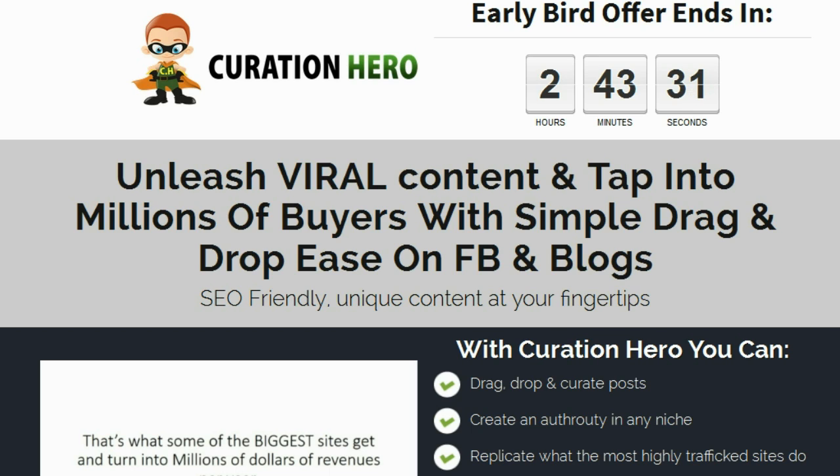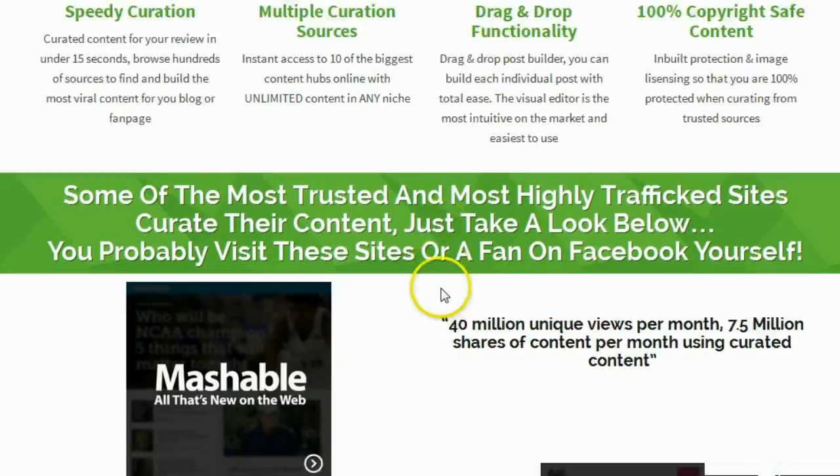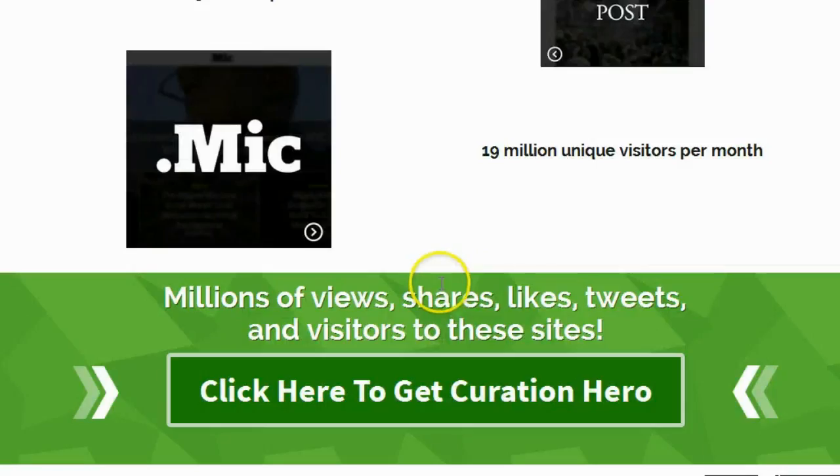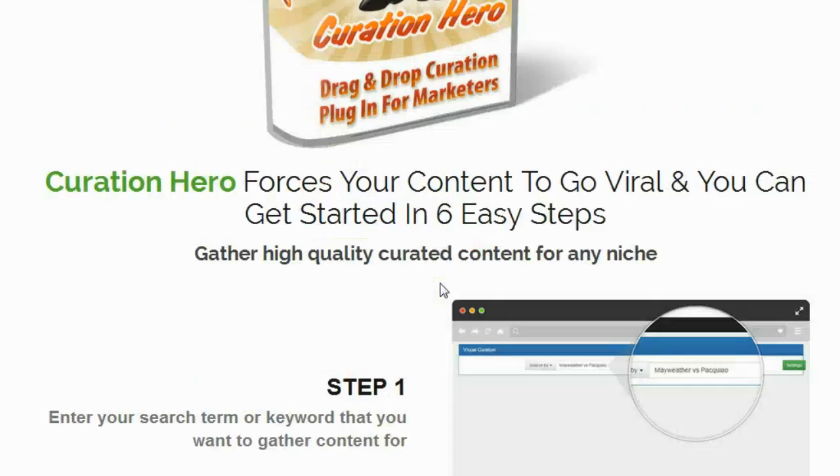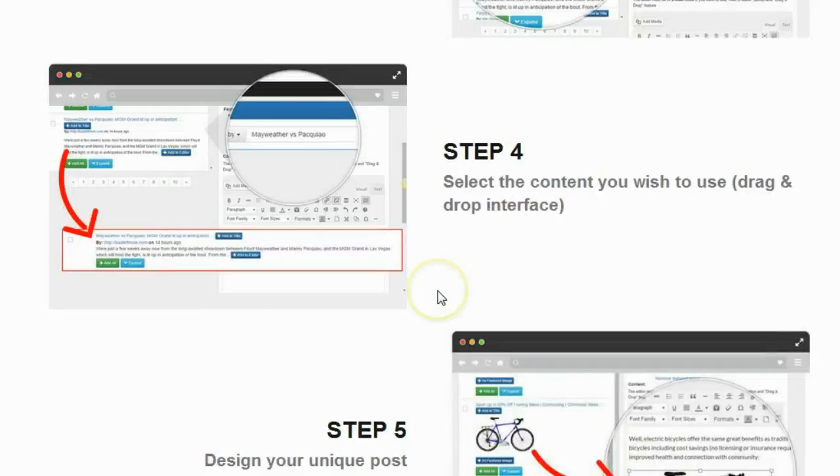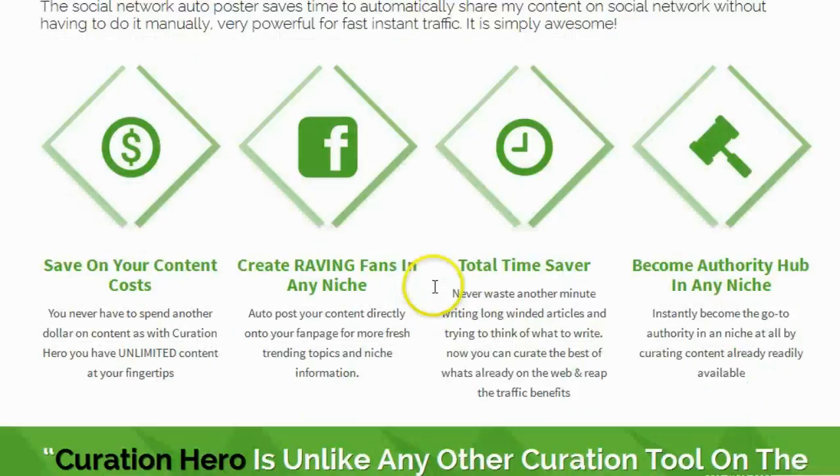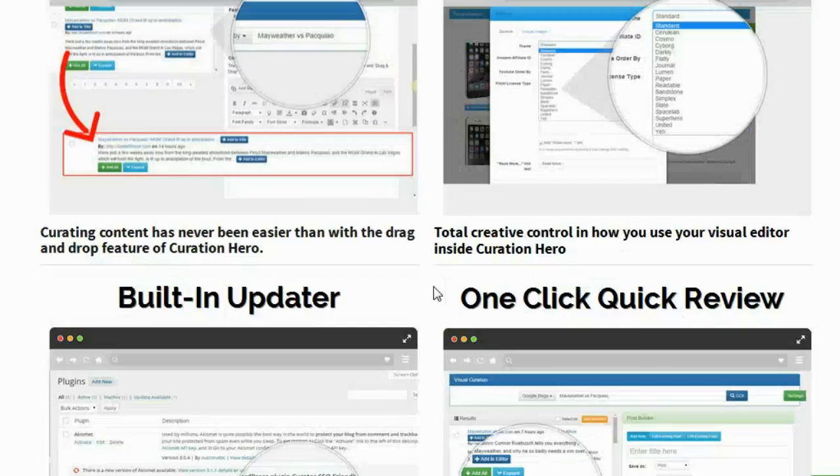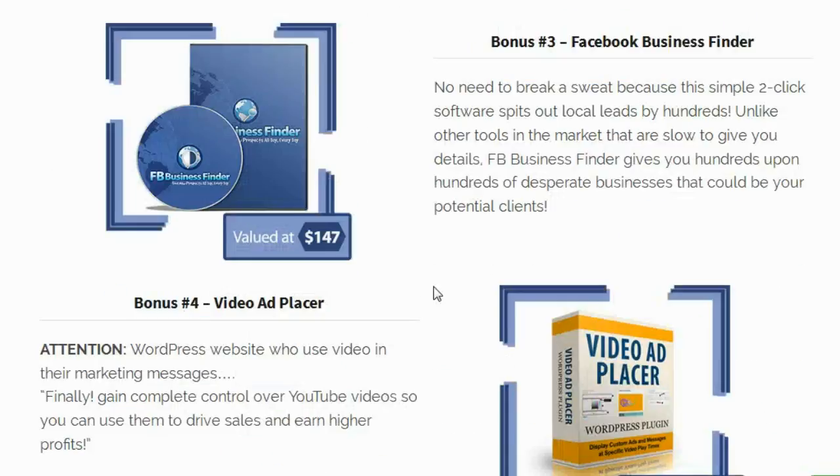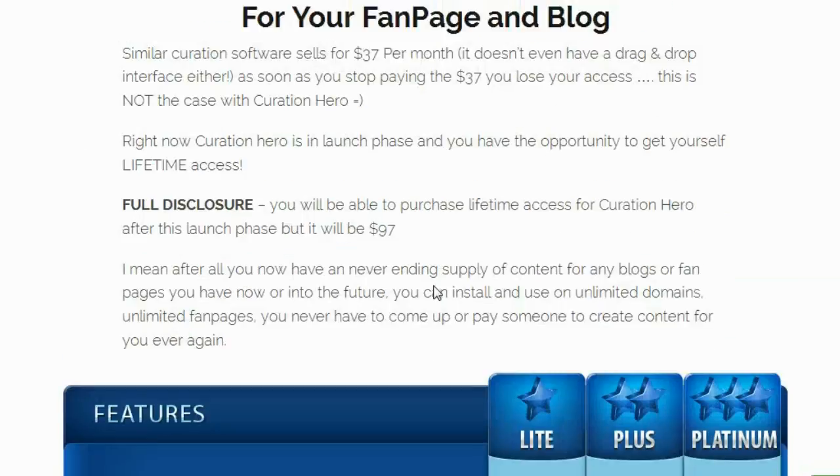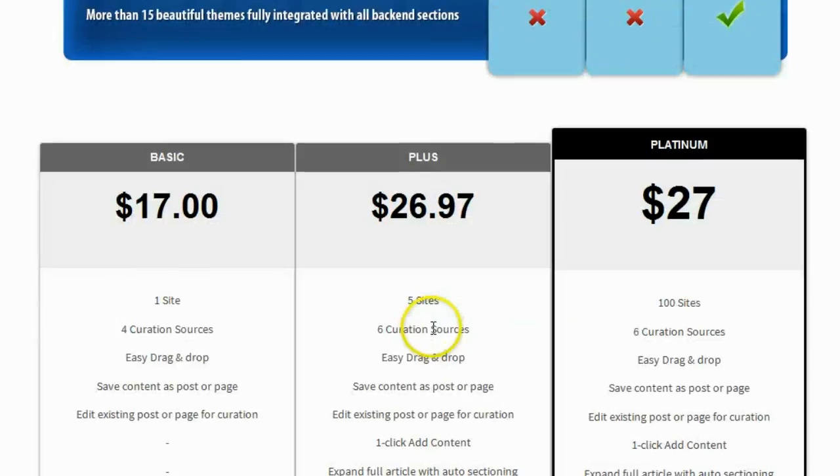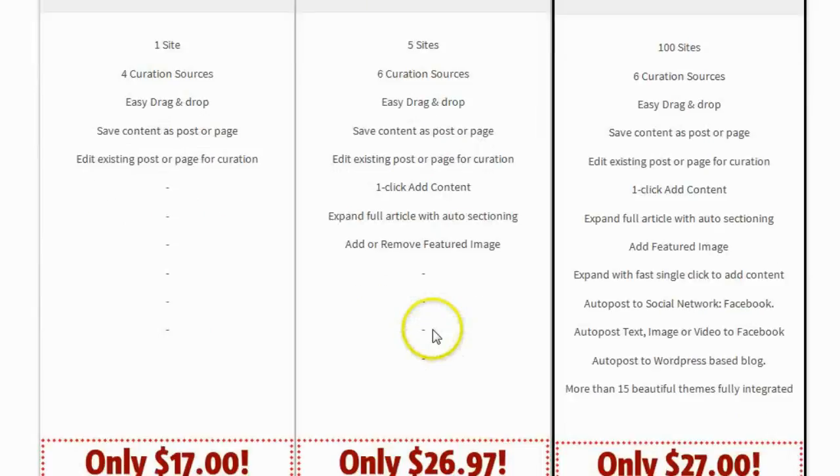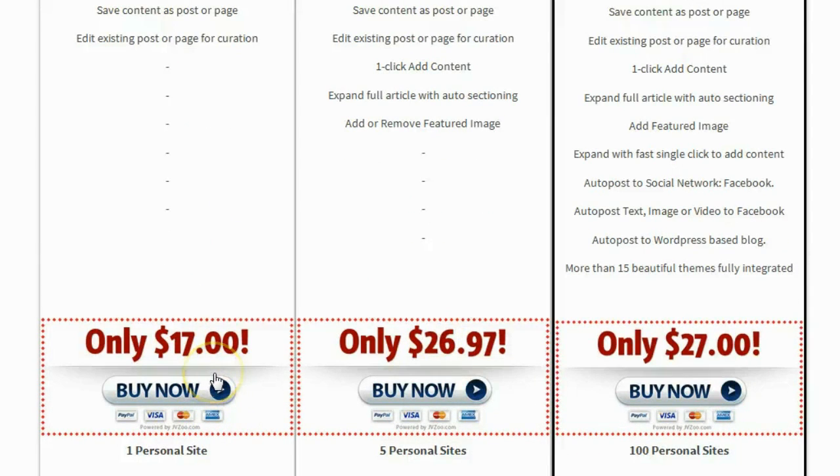So I'm going to go ahead and buy this product myself so I can test it out for you. I'm going to scroll down here to find the buy buttons. There we are. I'm just going to get the basic version, it's only 17 bucks, so I'm going to buy it, test it out, and we are going to go over it together in this video.